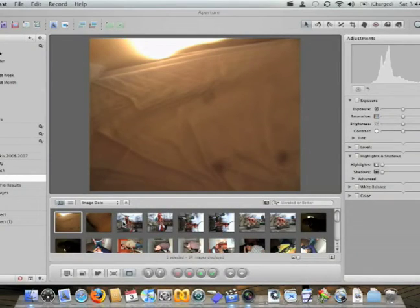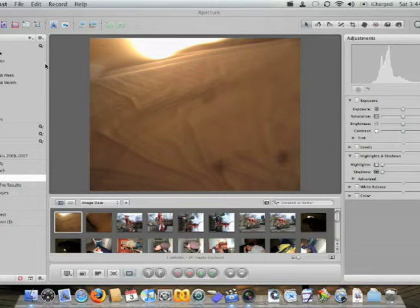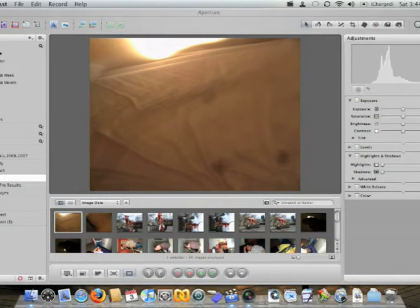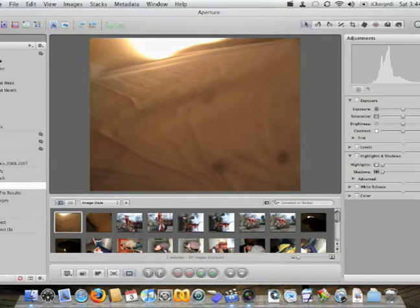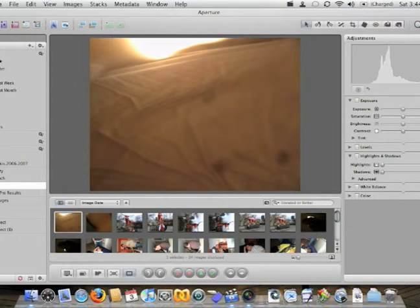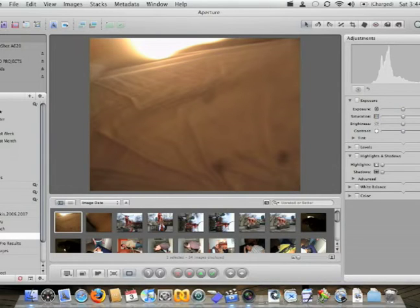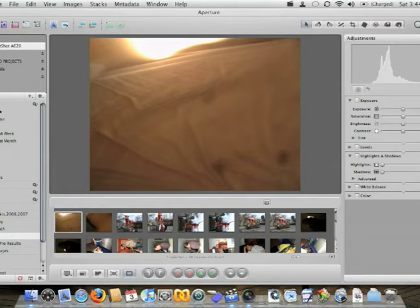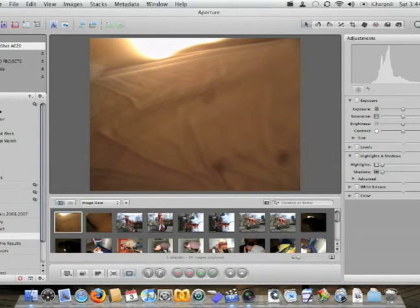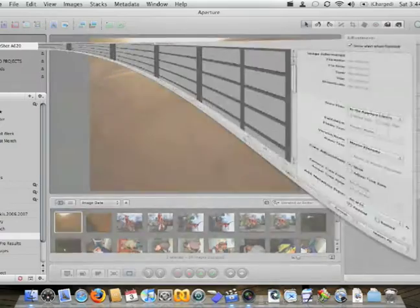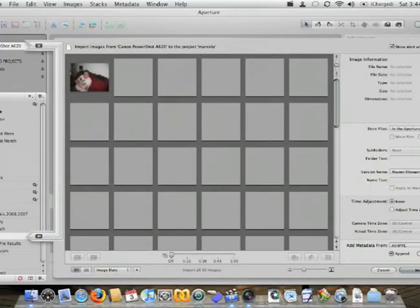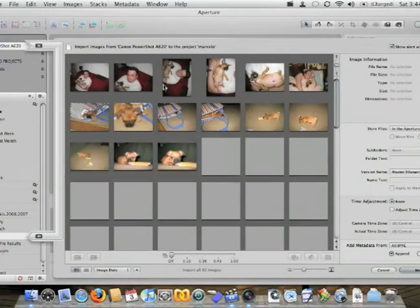Now I'm going to show you how importing from a camera works. I'm going to come over here, and I've already connected the camera, so I'm going to hit this little arrow button, which it'll do this for you automatically, unless you have it set to not do it automatically, which I have mine set to not do it automatically. I go down to my Canon PowerShot here, click on that, and it's going to show me all the photos that are in there.